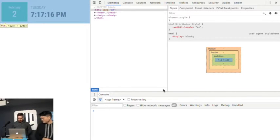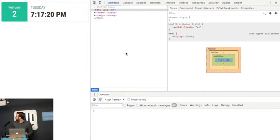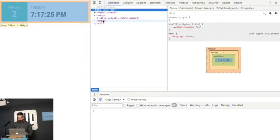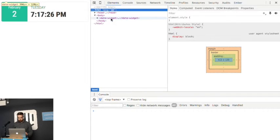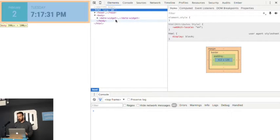OK, can we see that code? Hopefully. So let's go into the body first. There's our widget. There's our date widget. It's just a HTML element, but it's a custom one.